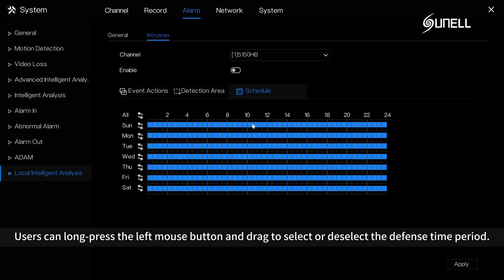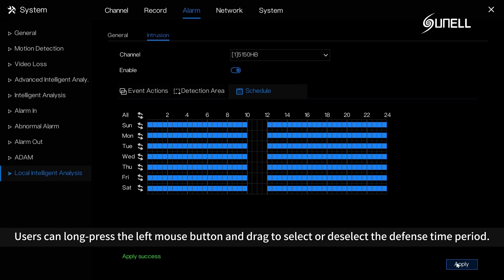Users can customize the detection area with a polygon shape. Users can also press the left mouse button and drag to select or deselect the defense time period.